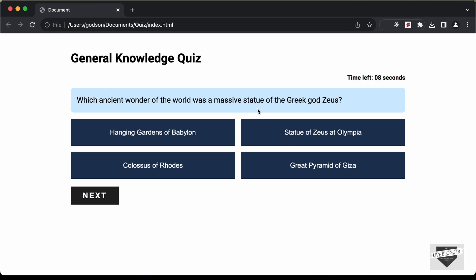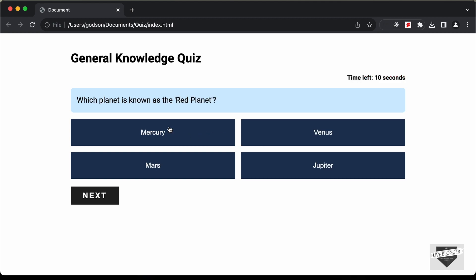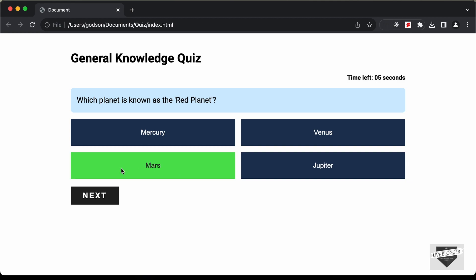This is how it works. We have a question and four options, and we have 10 seconds for each question. After 10 seconds, the next question is displayed. We can select one of the options. If we select a wrong option, we get a red background color. If we select the right answer, we get a green color.